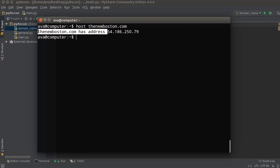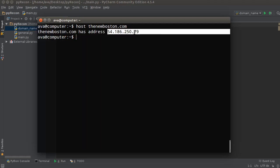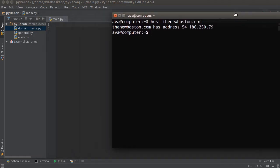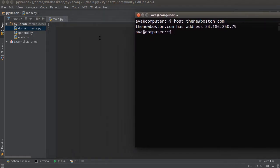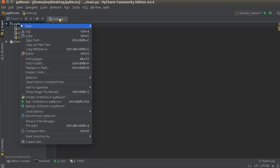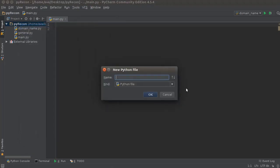Again, I'm like 99% sure there's an easier way to do this, probably just a simple function. If anyone knows, let me know. But anyway, let's make a new file and I'll just name it IP_address.py.